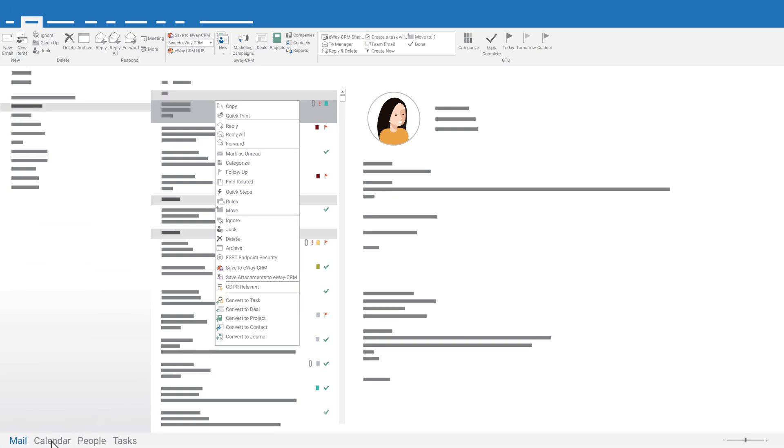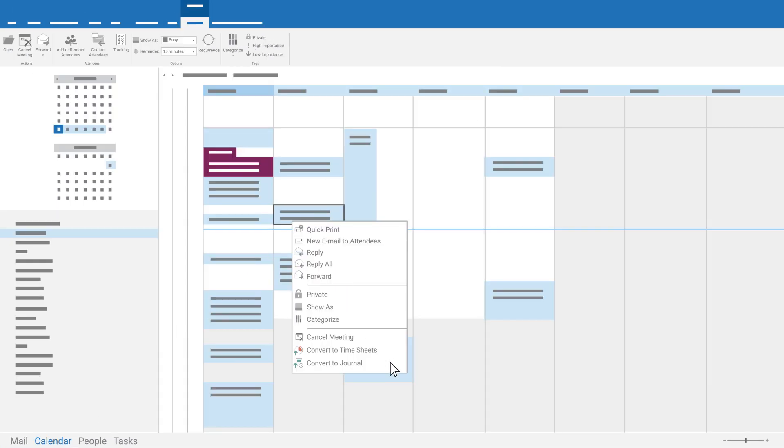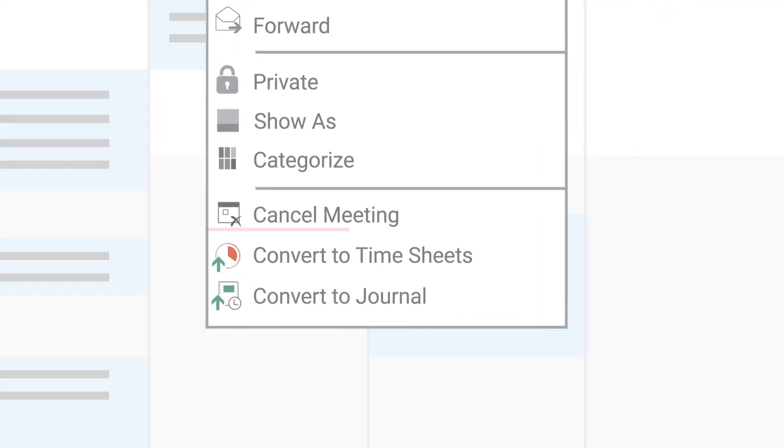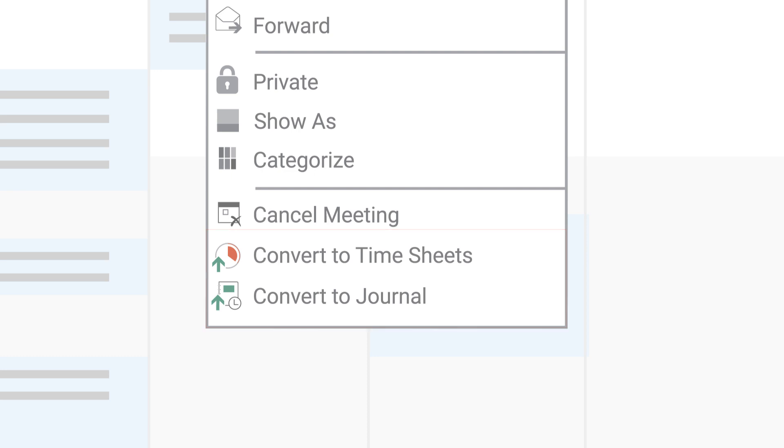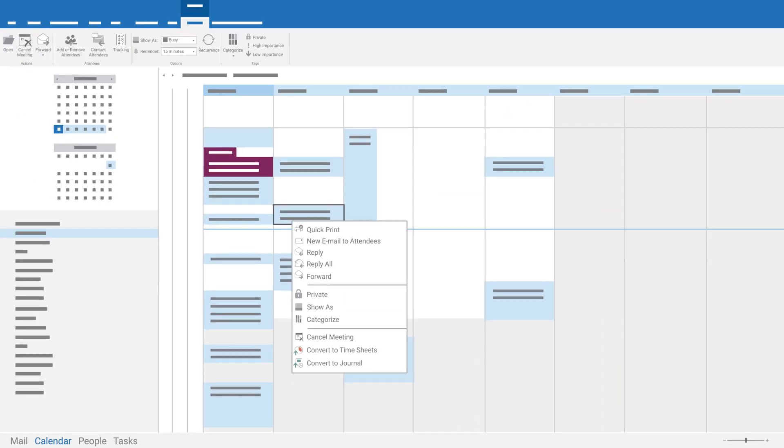In your Outlook calendar, you can convert an event to a timesheet or journal and link it to a contact, company, deal, or project.